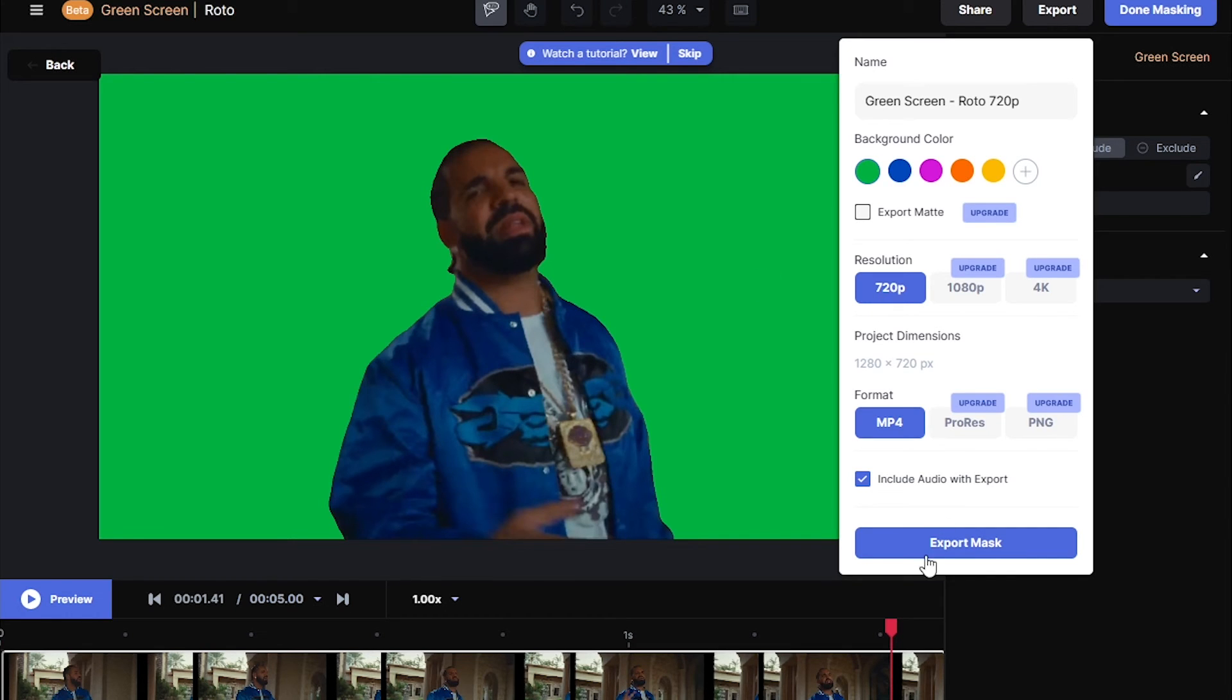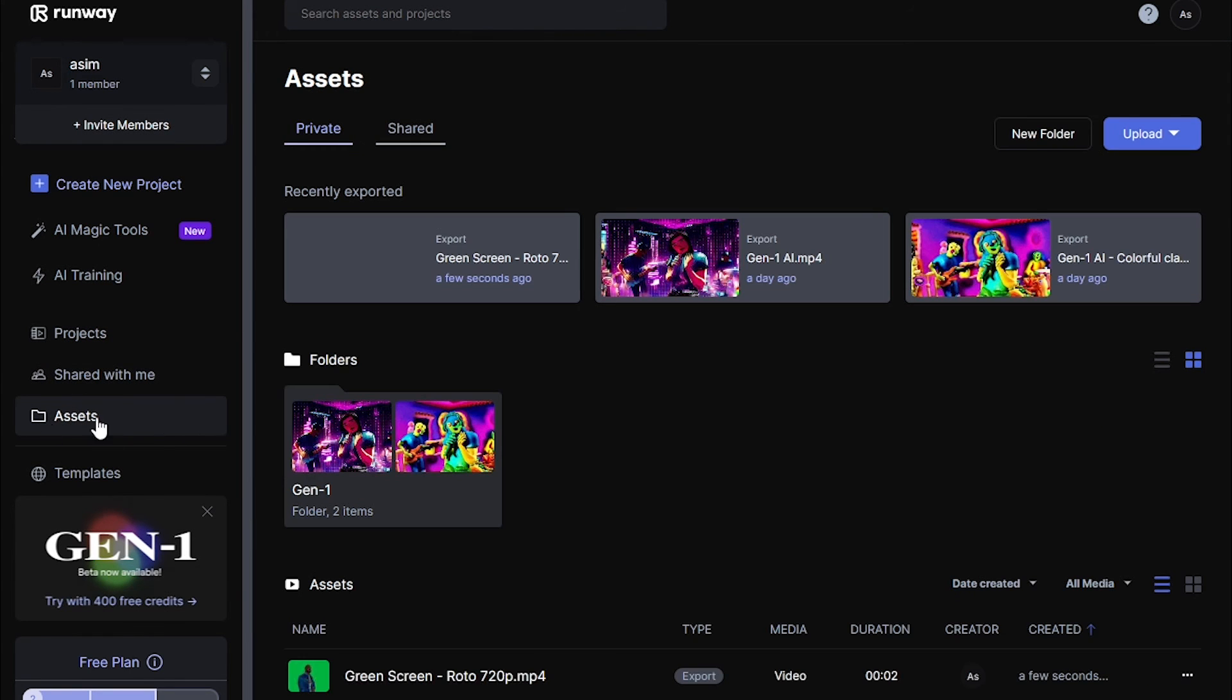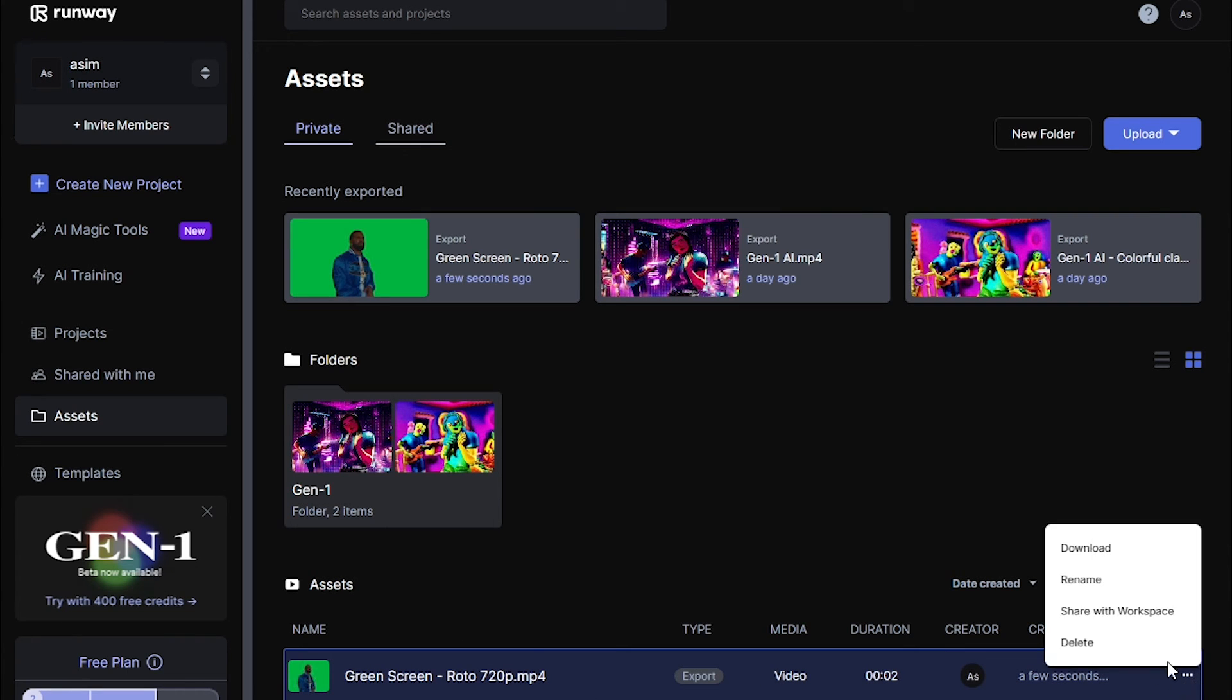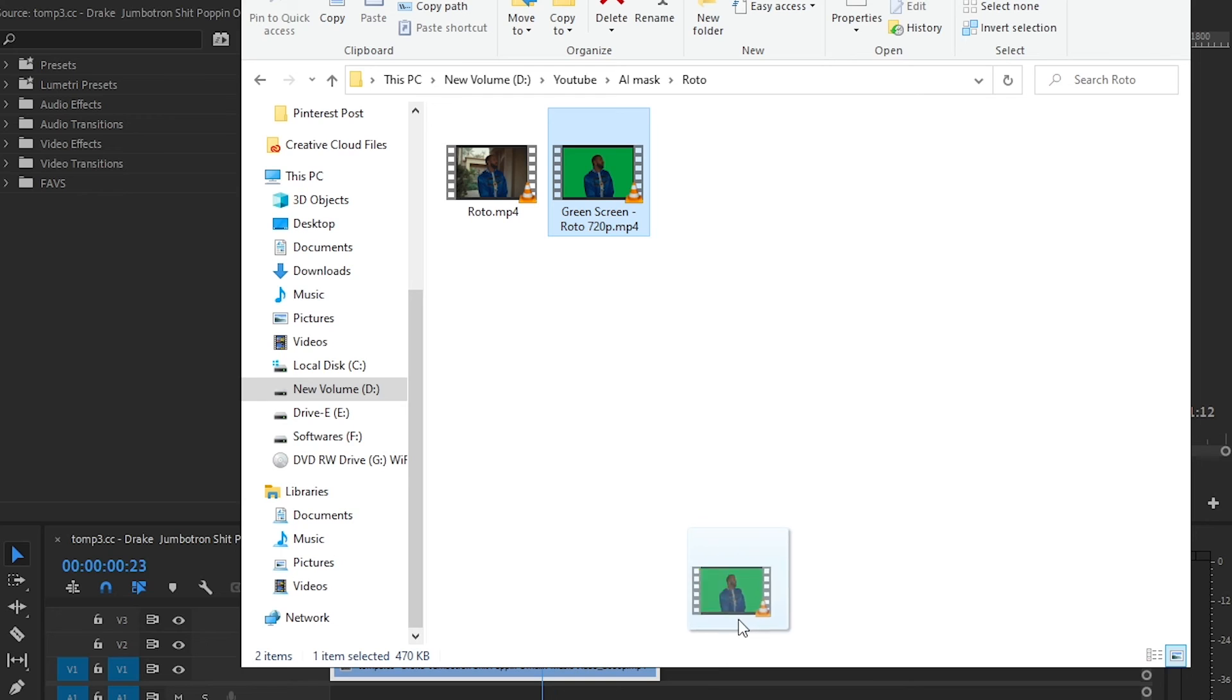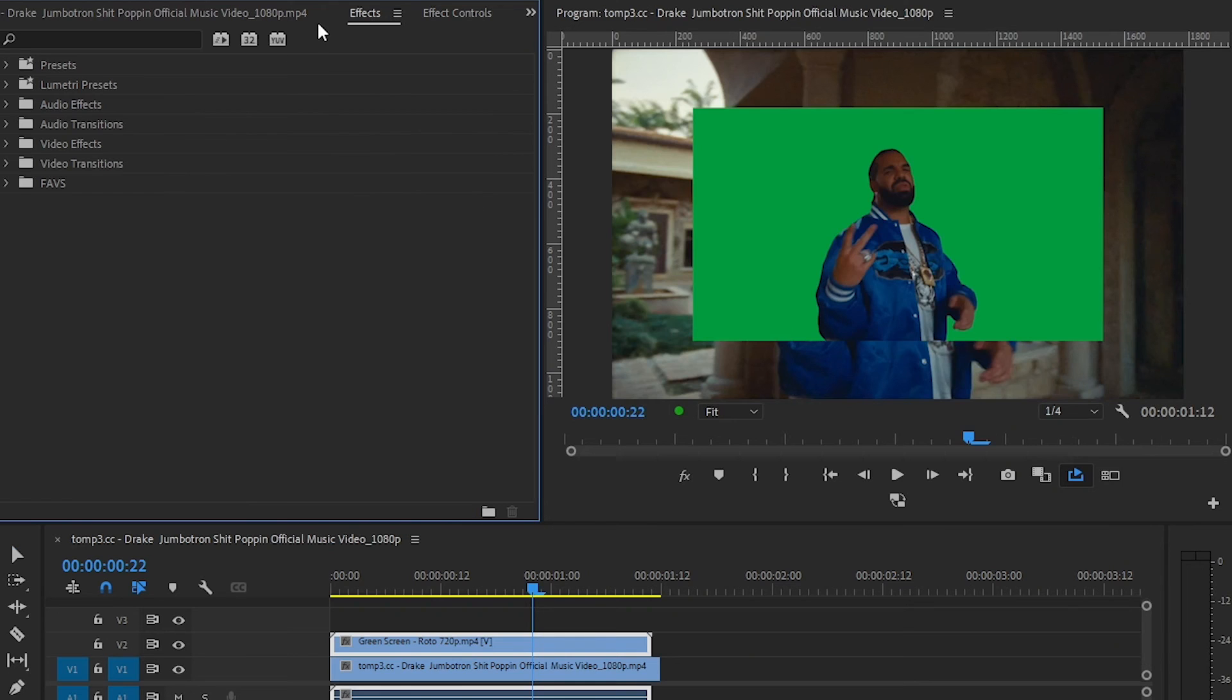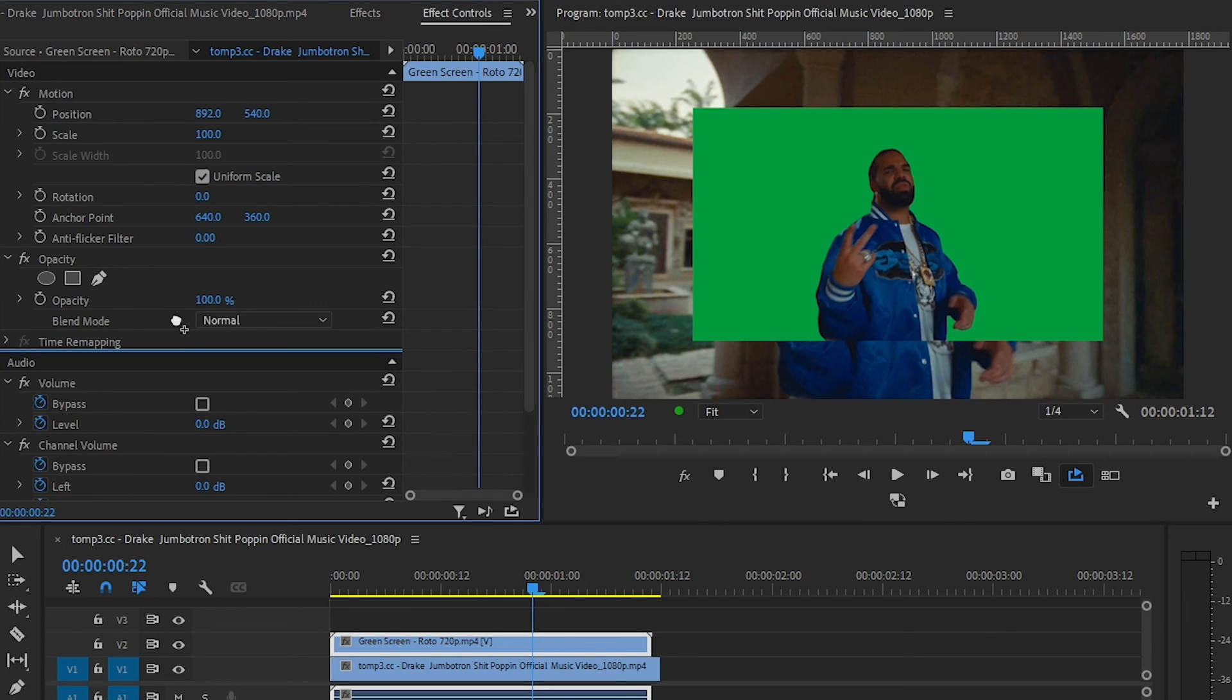Go back and go to the assets right here. Select the rotoscope one and click this to download that. Drag and drop the green screen footage onto here, then go to effects panel and drag and drop Ultra Key onto here so we can remove the green background. Select the color right here like that.